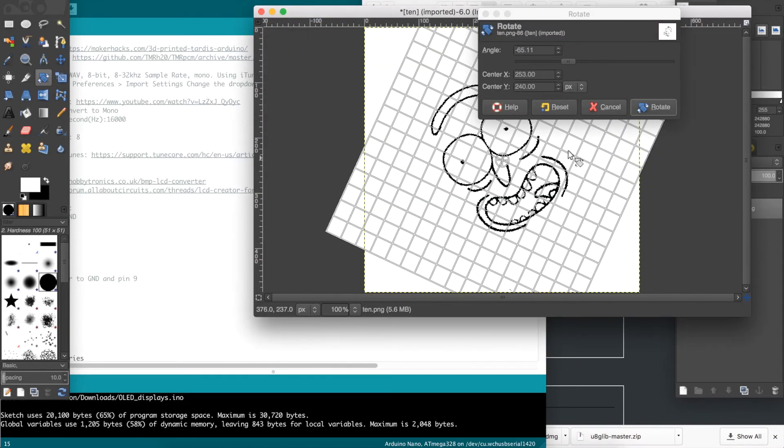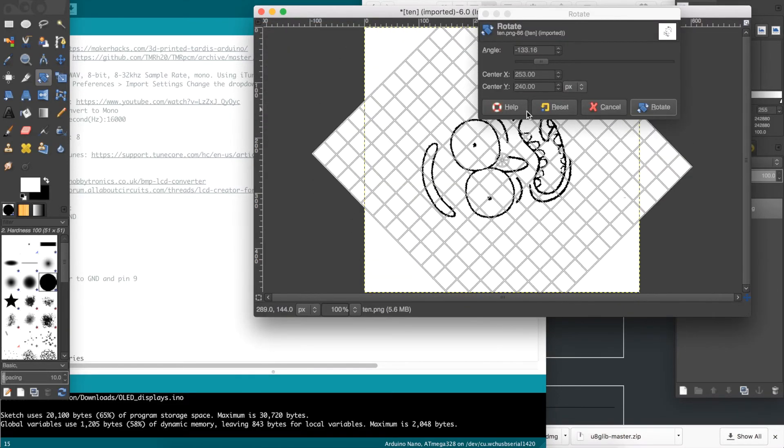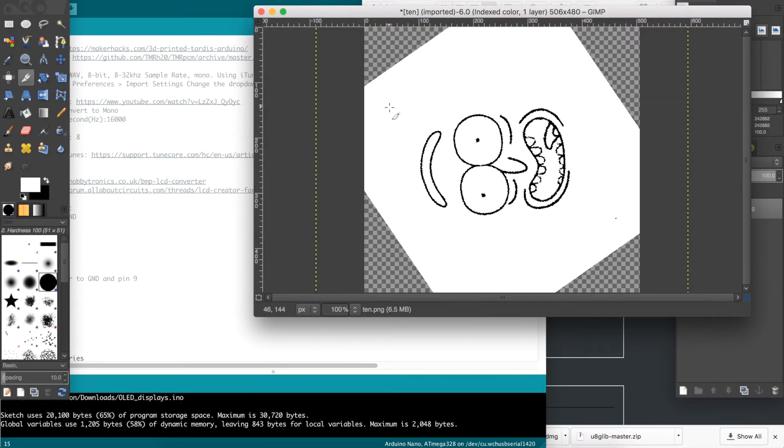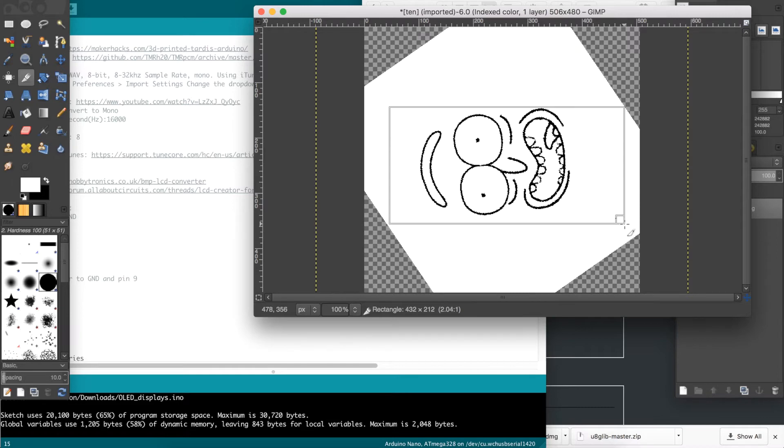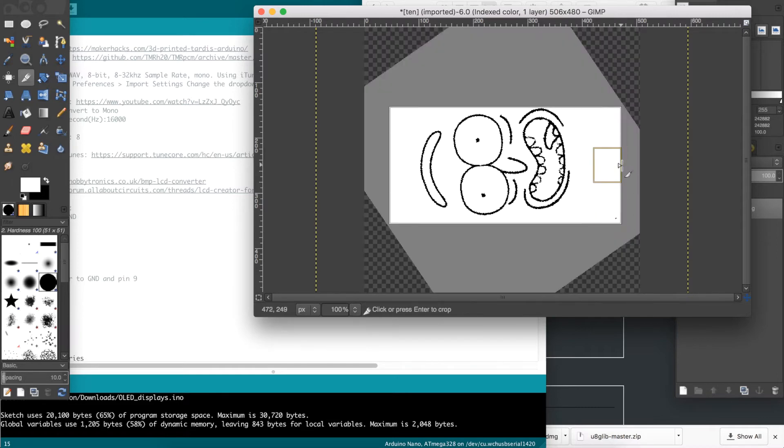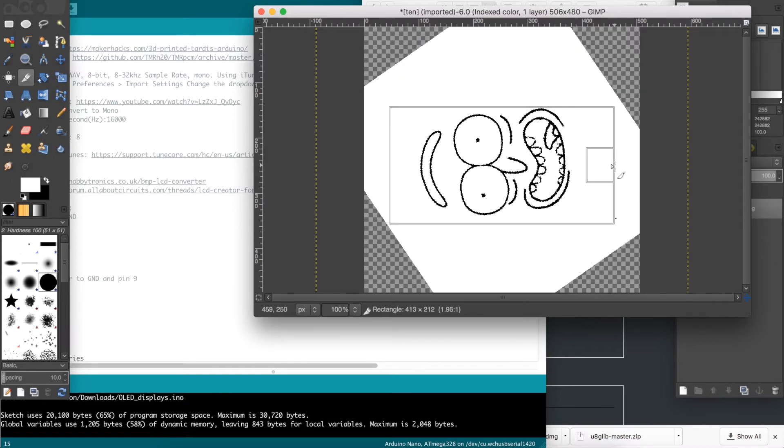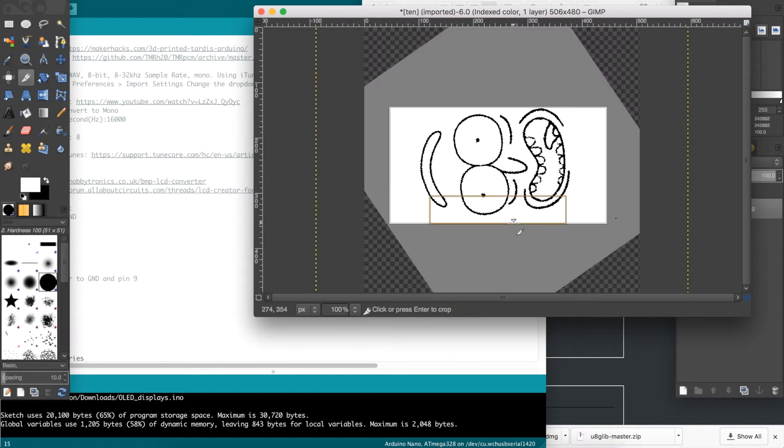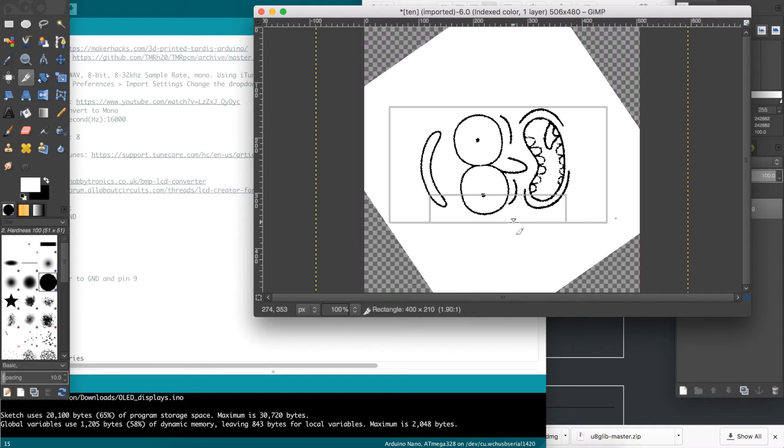I'm then going to rotate and crop the image. It is important to crop the image to a 1 to 2 ratio, because the screen is 128 by 64 pixels, which is also a 1 to 2 ratio.